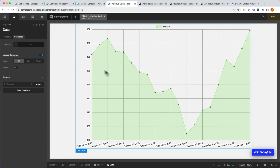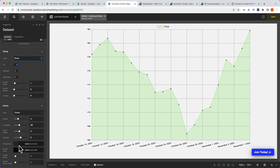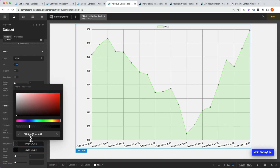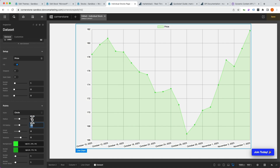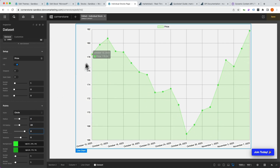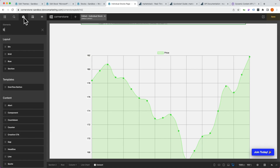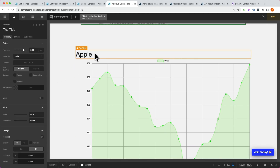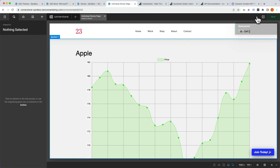We give the data set a green color with a matching border, set it to consume in Customize, and immediately we see our data visualized. We set the data set to price type, adjust the circle size to 4 with a hover radius of 8 so they grow on hover, and give matching colors. For a modern look we add a border radius of 1 and a tension of 0.5 to round the edges. We add a title element, drag it into place, remove the API tester element, and save.